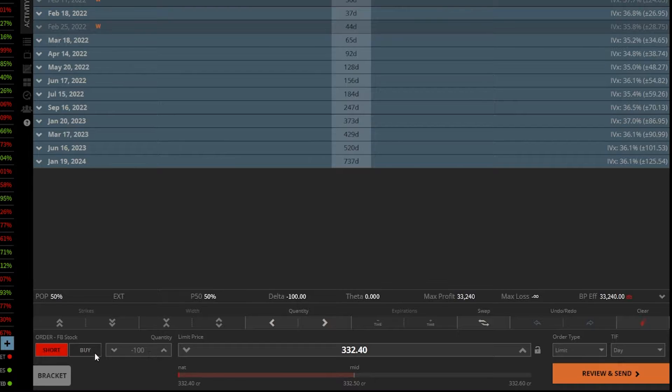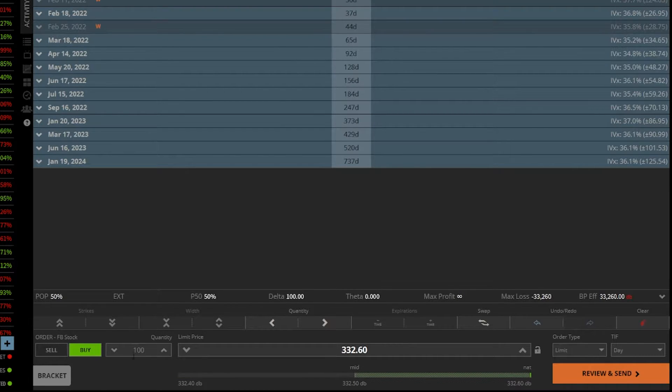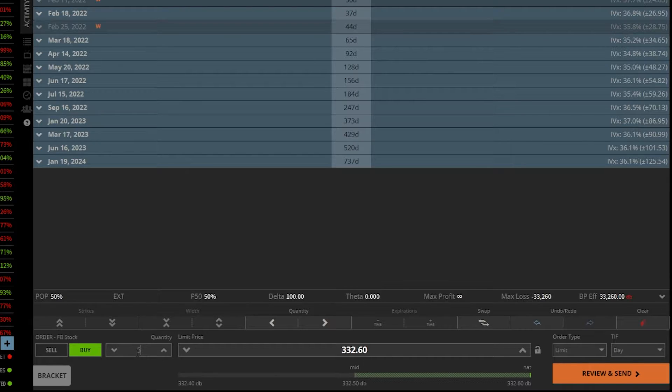If we wanted to put in a buy order to buy, let's say 50 shares, we could flip it back over to buy. We'll double click on this number and we'll just type in 50.